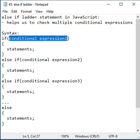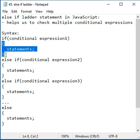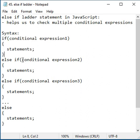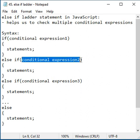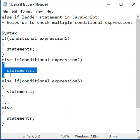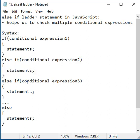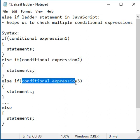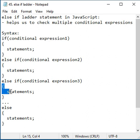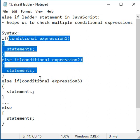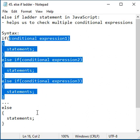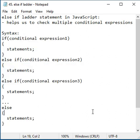If conditional expression 1 evaluates to true, this block of statements is executed. If conditional expression 2 evaluates to true, this block of statements is executed. If conditional expression 3 evaluates to true, this block of statements is executed. If no conditional expression evaluates to true, the else block is executed.